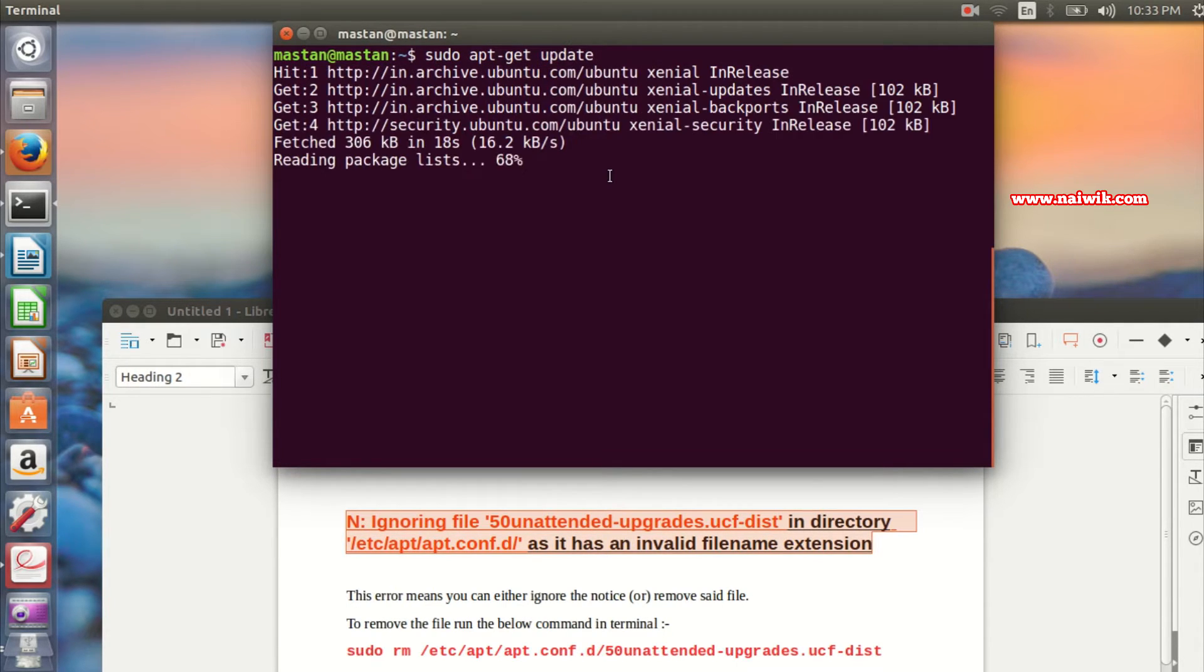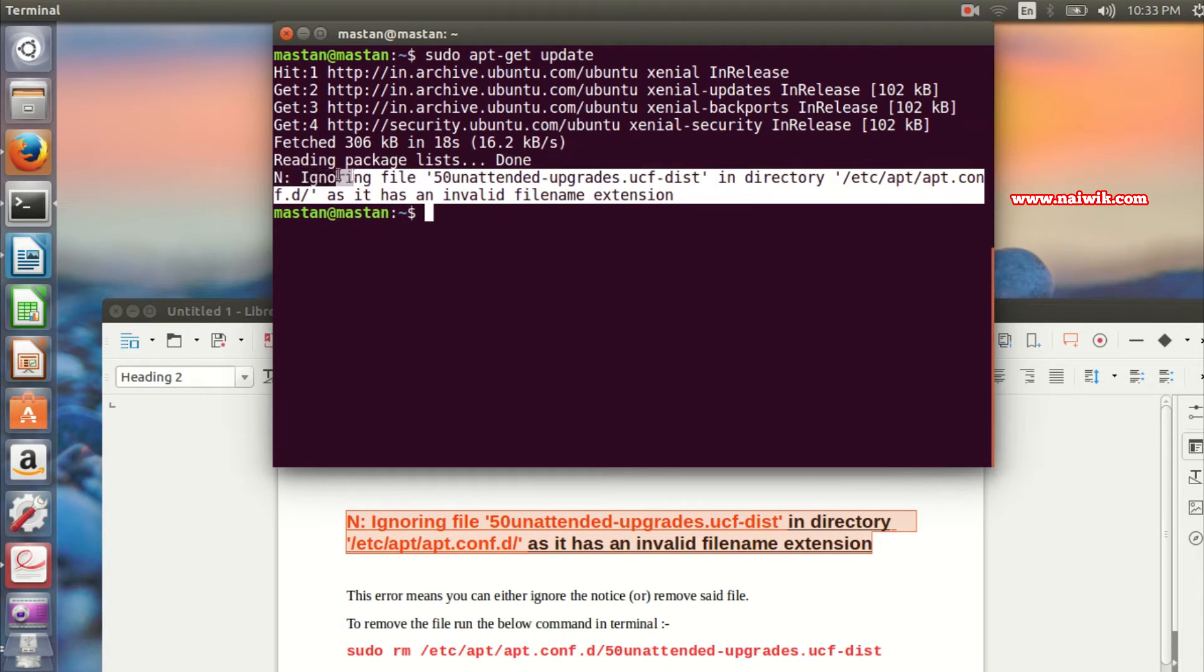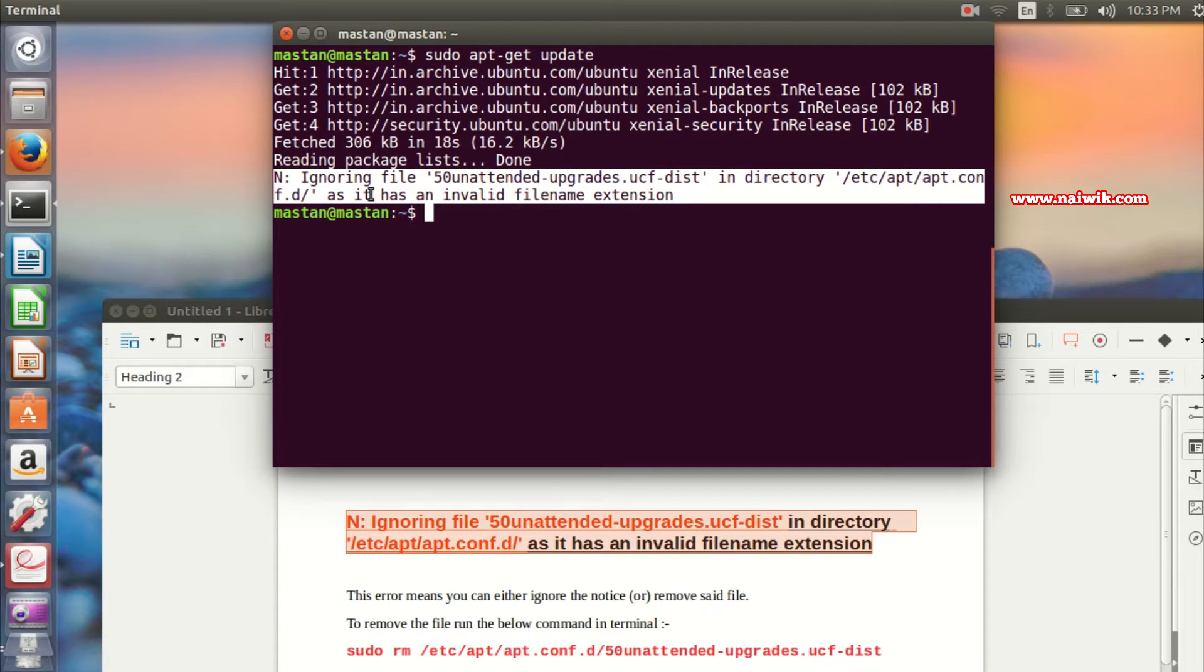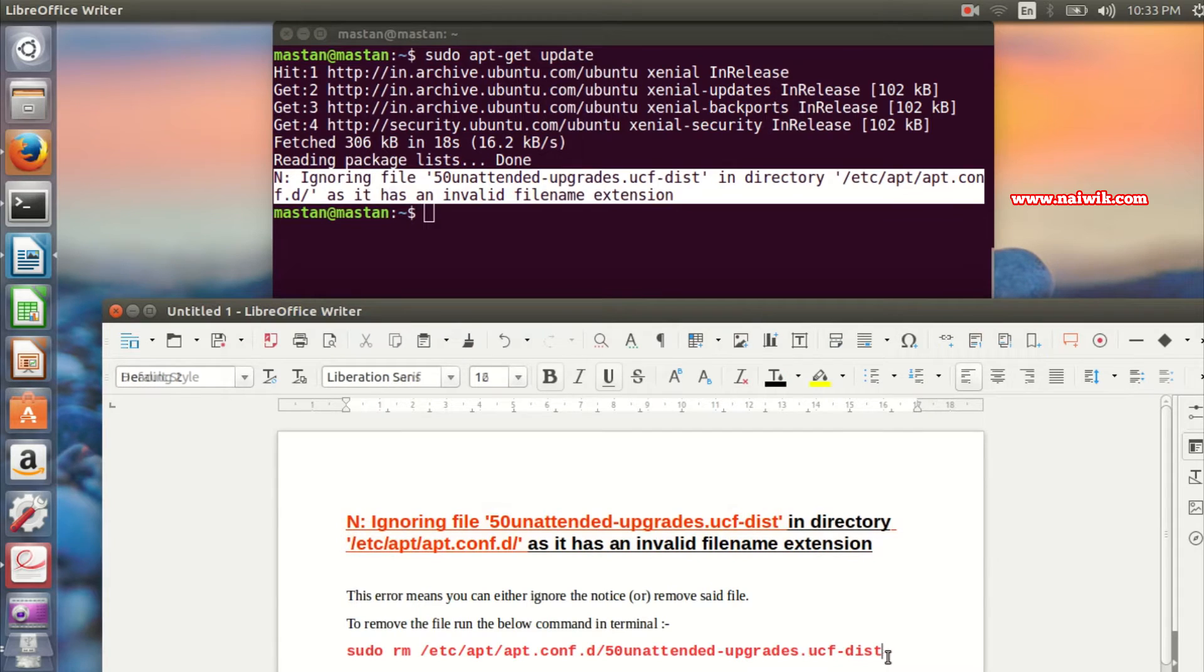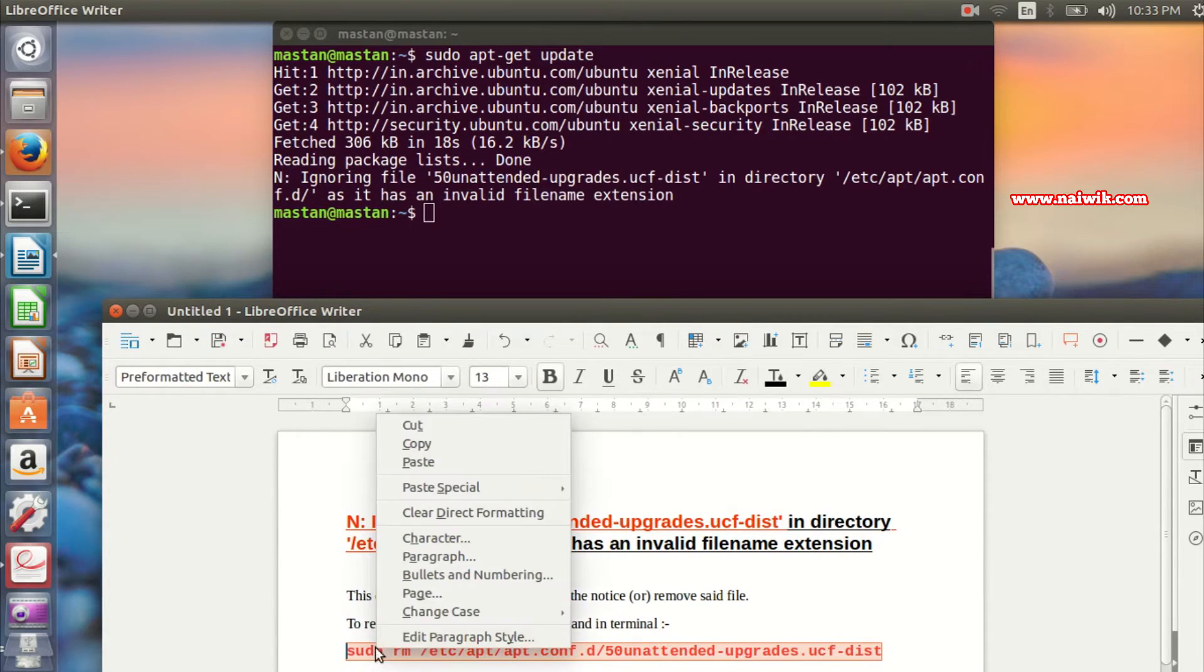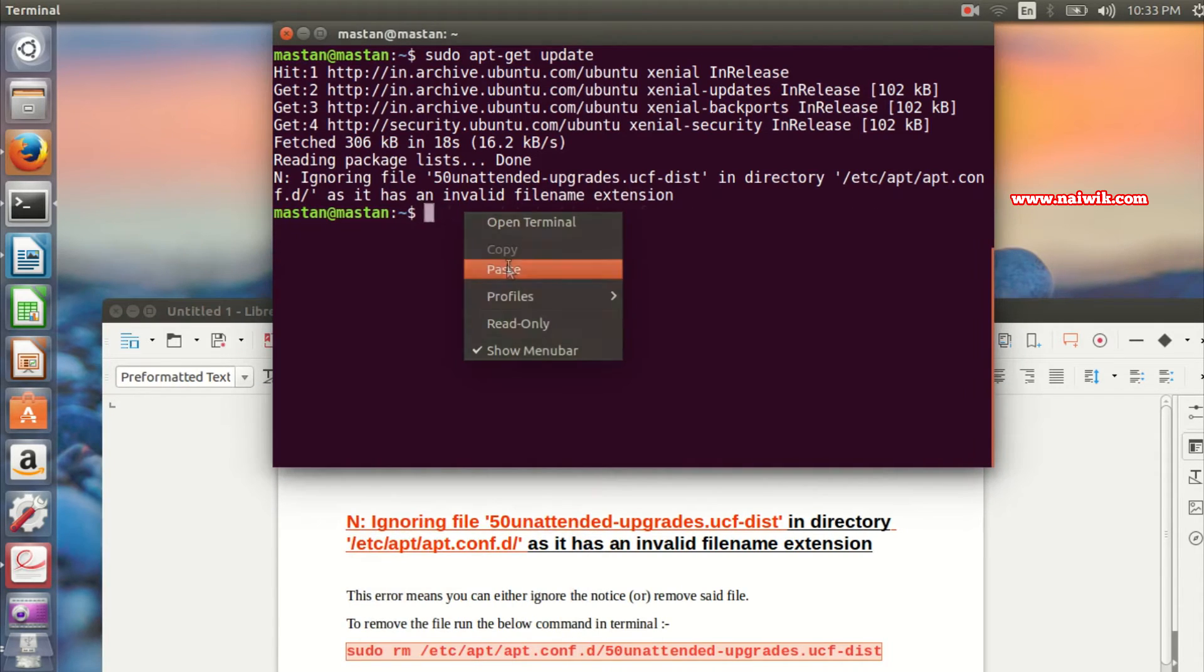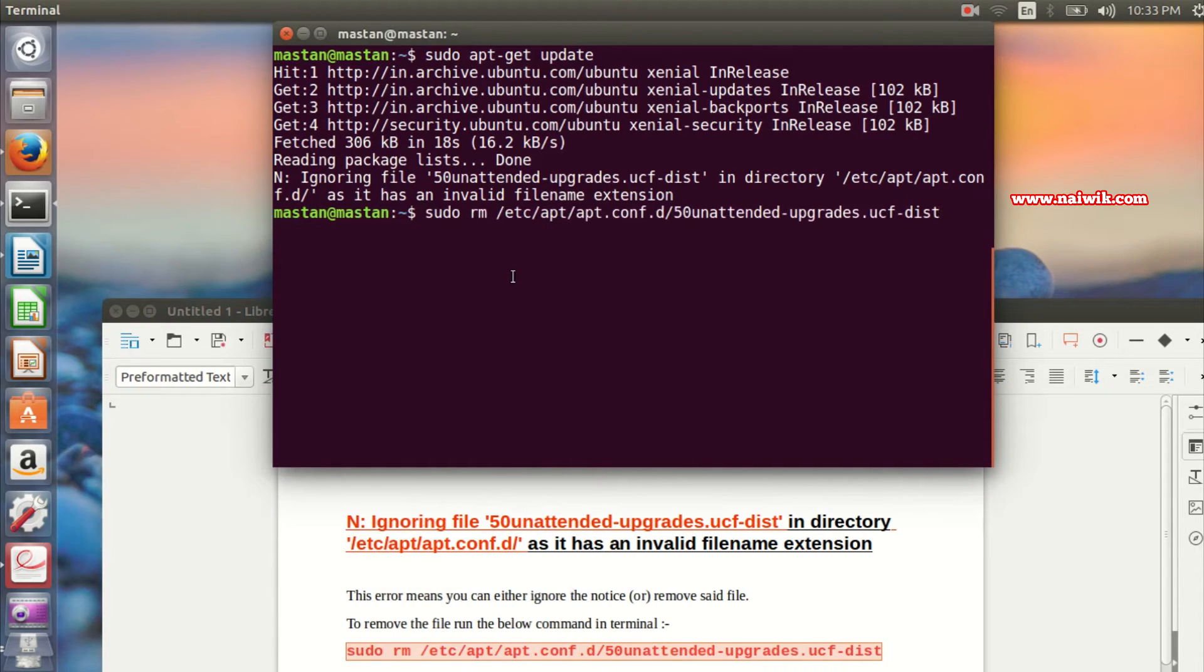You can see this message: 'ignoring file 50unattended-upgrades.ucf'. You can either ignore this notice or remove the file to fix it. To remove the file, you need to copy this command and paste it in the terminal. I'll provide this command in the description box, so please check that.